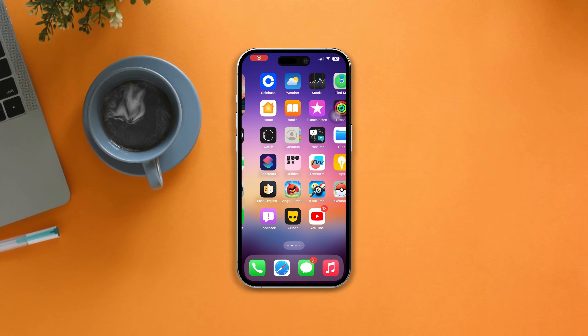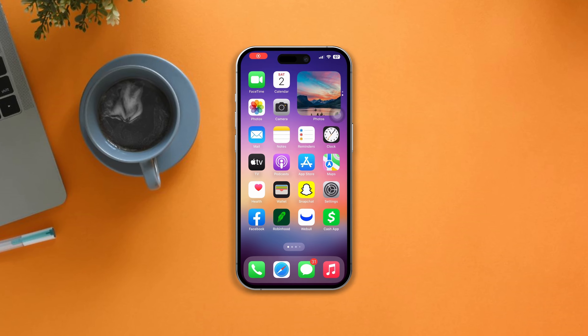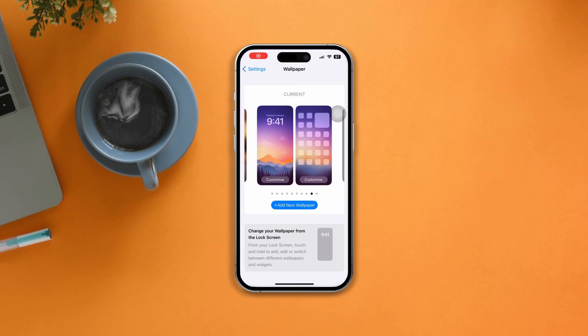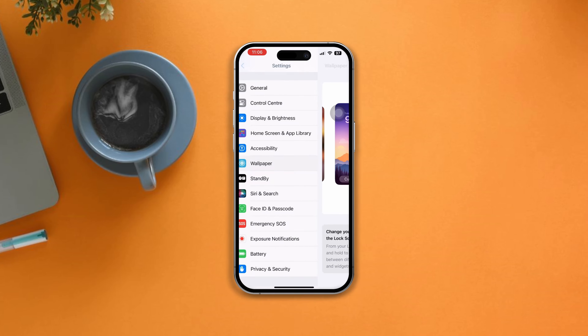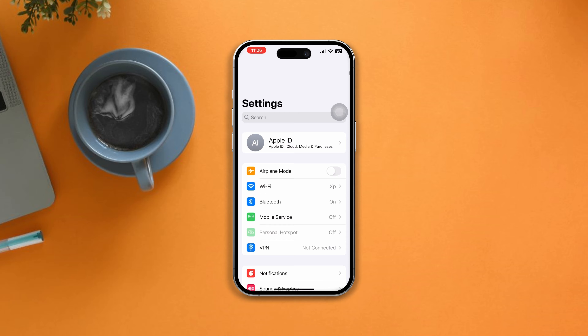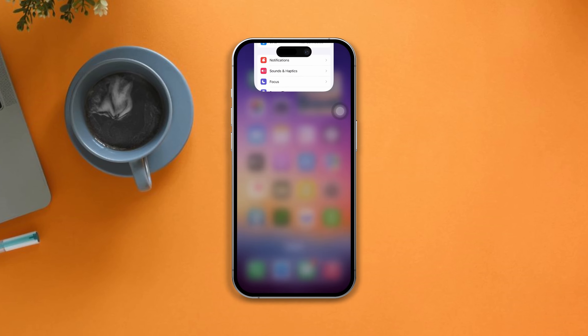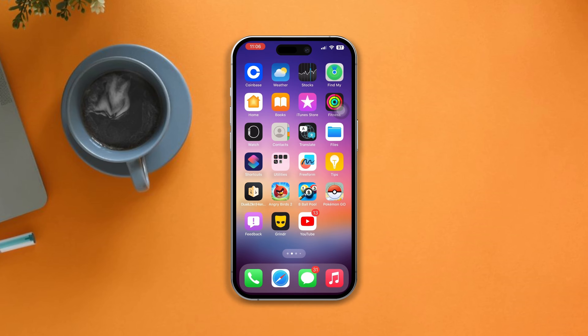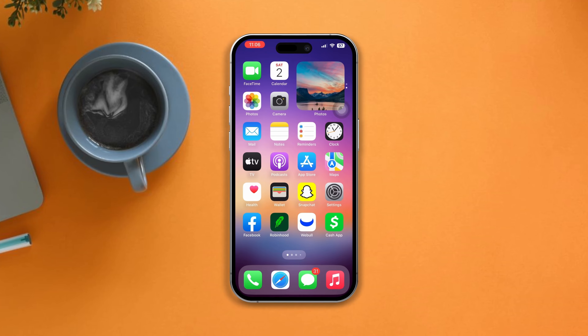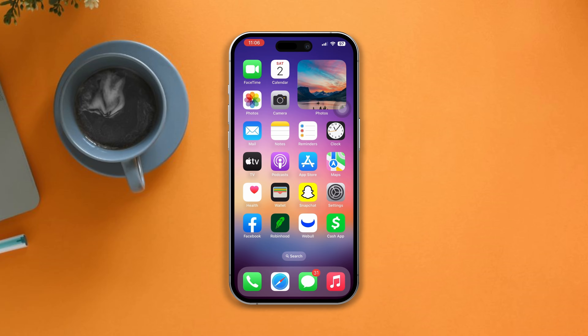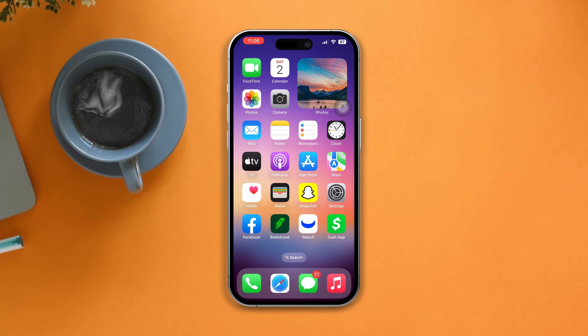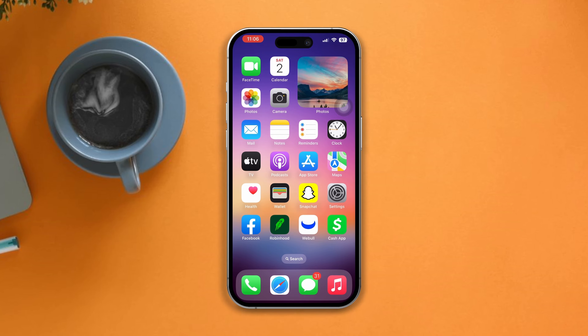Is your iPhone infected with viruses? If you think your iPhone is attacked by viruses and you want to remove the viruses from your iPhone, then you must follow these four advanced troubleshooting steps to delete the virus on your iOS.